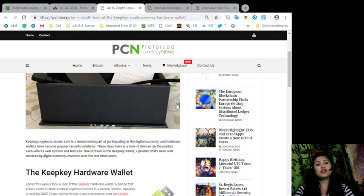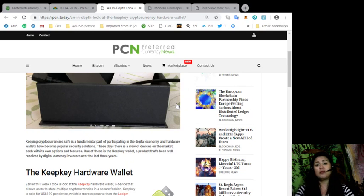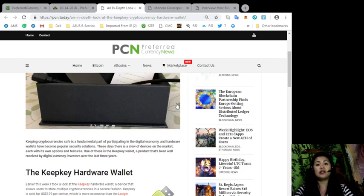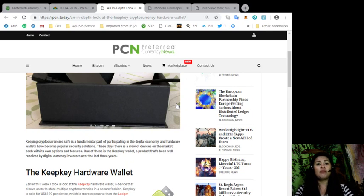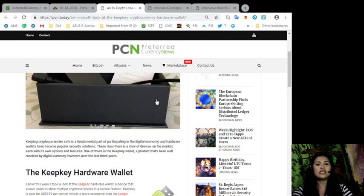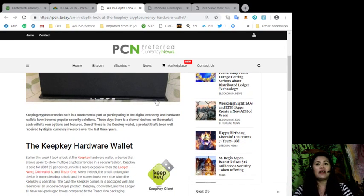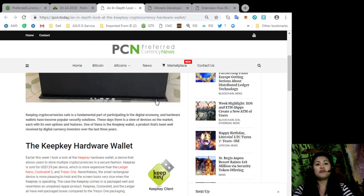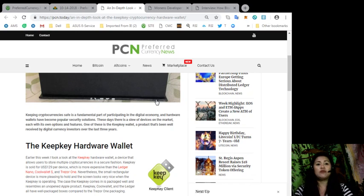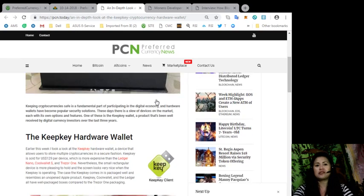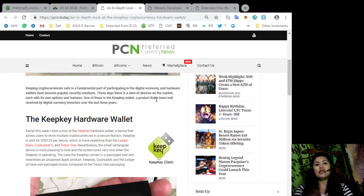Keeping cryptocurrency safe is a fundamental part of participating in the digital economy, and hardware wallets have become popular security solutions. These days, there is a slew of devices on the market, each with its own options and features. One of these is the KeepKey wallet, a product that's been well received by digital currency investors over the last three years.